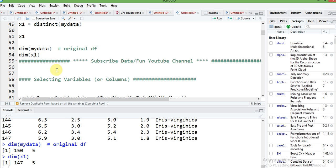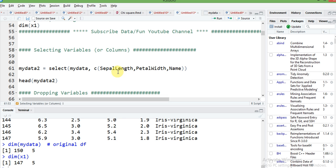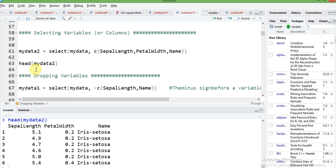Next, how to select specific columns in our data frame. Using the select function in dplyr, write select, your data frame name, then c() with the column names — c() is used because we want more than one column, using R's concatenate function. For example, select petal length, sepal length, and name. Checking the first six rows with head(), you can observe only the mentioned columns are selected.